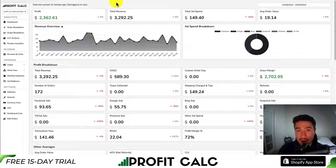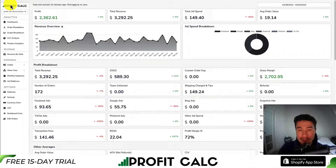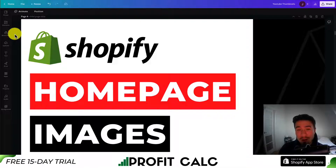I want to mention ProfitCalc one more time — the one-click profit calculator available on the Shopify app store. There's a link in the description below. If you search ProfitCalc in the Shopify app store and look for this logo in the top left, you can find it there as well. Thank you so much for watching and I'll see you in the next video.